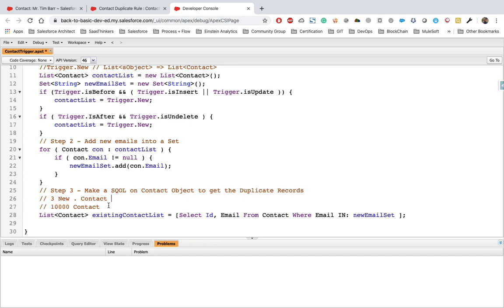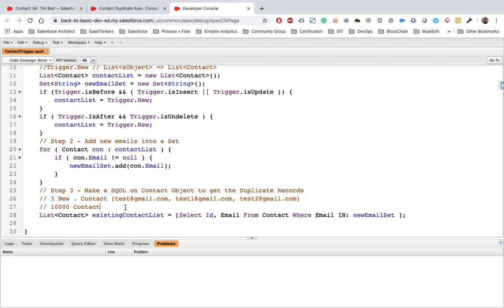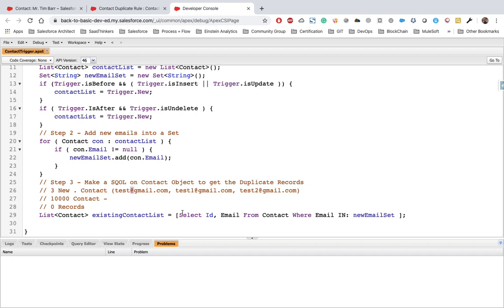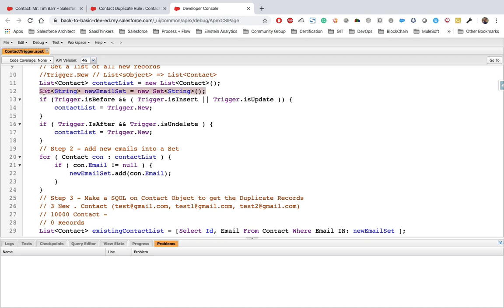Suppose we have three new contacts with emails — if none of the existing contacts have those emails and we have no filter, we retrieve ten thousand records, which harms performance. With the email filter, we get zero records returned, meaning there are no duplicates and we don't need to execute further logic. This is why we put the filter. We also add a condition that email is not equal to null.